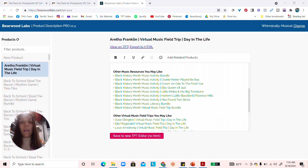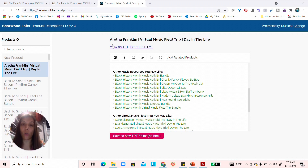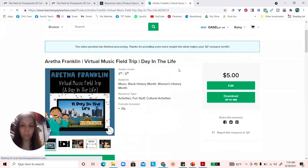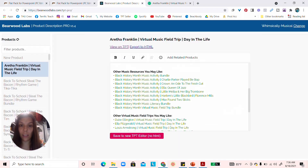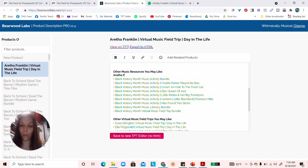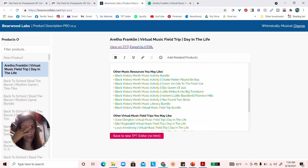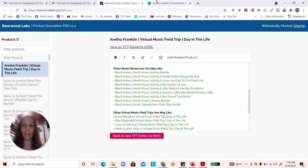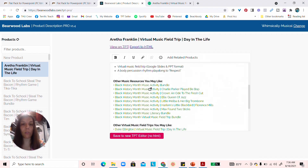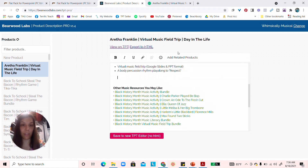Normally, you'd have to go to your TPT site, go to each product, get the individual link, type the product name, hyperlink it, and add the link manually — taking maybe 10 minutes per product description. That's a lot of links to track down for every single product image. But the product description editor does it for you.